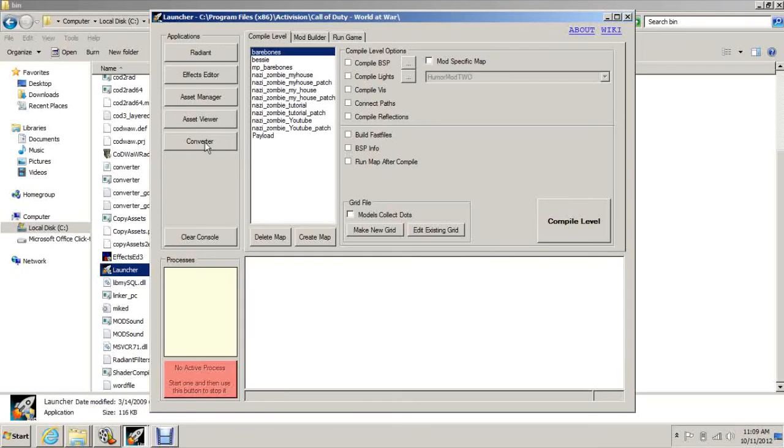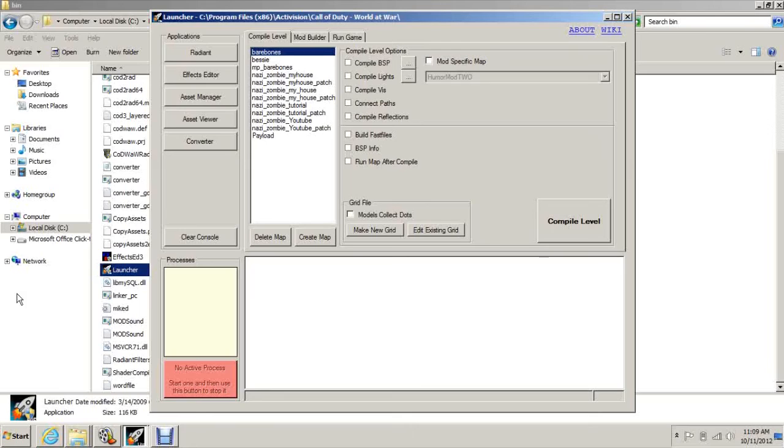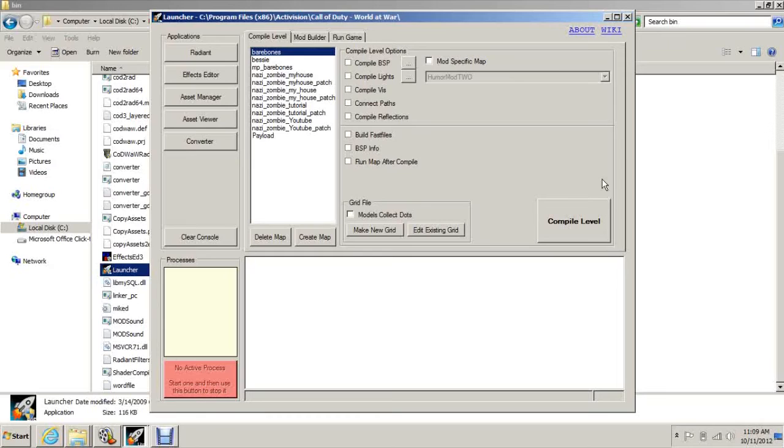When you come into here, you need to click this Converter button. That's the first thing you need to do and it'll say converting this and that, one out of 49 and then two out of 49. Just wait till that gets done. It'll take about six or seven minutes. I have eight gigabytes of RAM on here and it took seven minutes I think to do that.